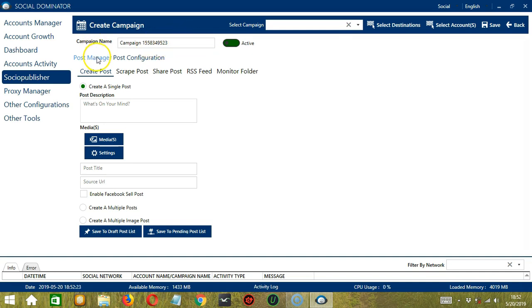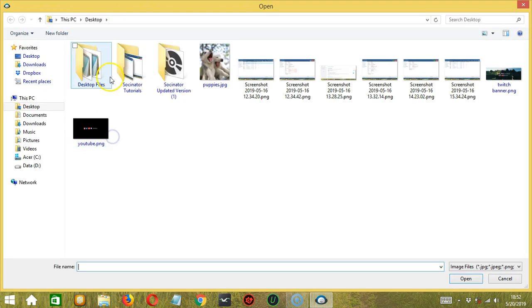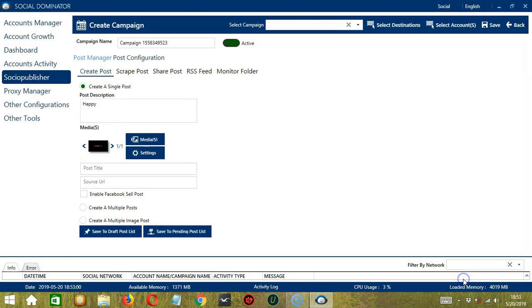Under Post Manager, we have the option to Create Post. If you want to create a single post, select this option. Under Post Description, let's type something — let's say 'Happy'. To upload pictures or videos, click the Media button, select the right file, and click Open. The file is successfully uploaded.